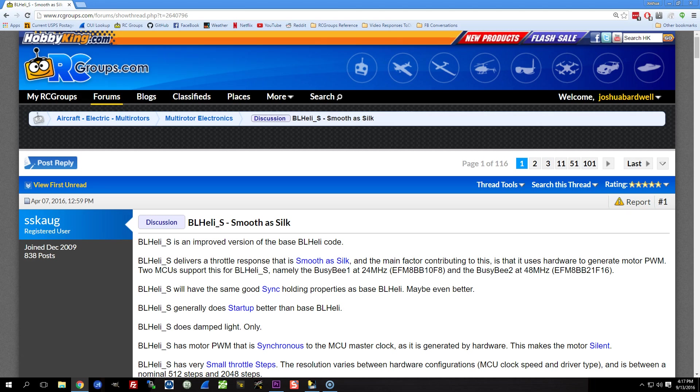Let's talk about BLHeli_S. This is a very popular question that I get in my comments. People asking what is BLHeli_S, can you do an overview of BLHeli_S and all that stuff. So let's talk about BLHeli_S.